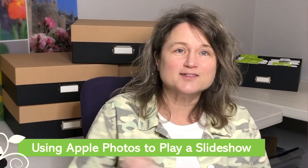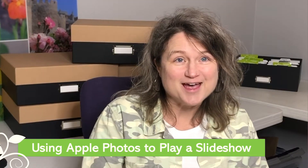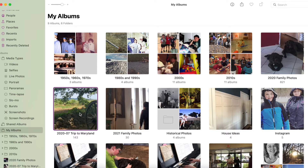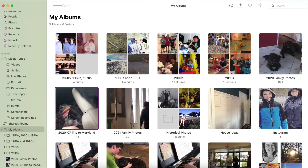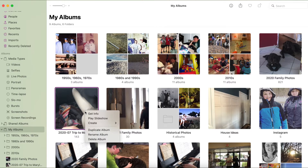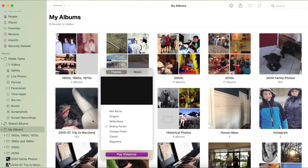Turn on your Mac and let's go to the Photos app. I'm in my Photos app and in the left-hand column is the navigation panel. I've clicked on my albums — I have organized my pictures by decades, years, and topics — and I'm going to select this trip to Maryland last summer.